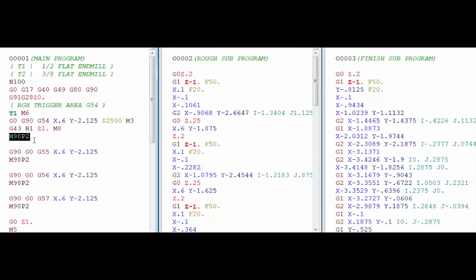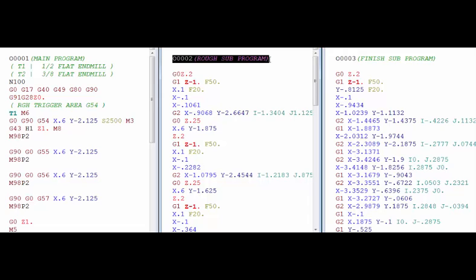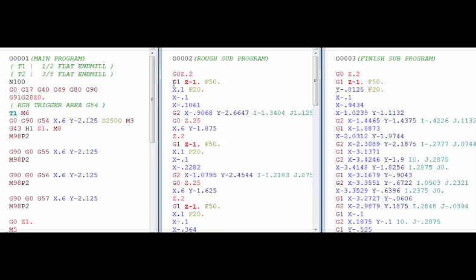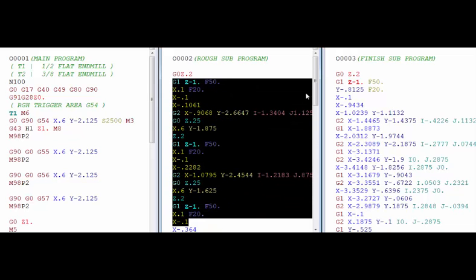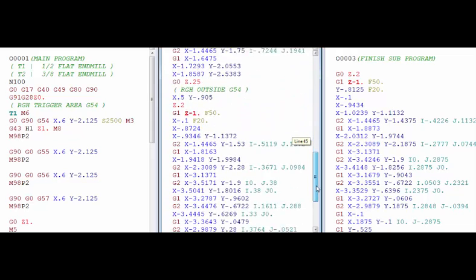So M98 says subprogram call and the P2 following it is calling for program 2. So what it does, it looks for program 2 in the program directory and then starts running from the top there. So right now we are sitting at 1 inch above the part and what it will do then is rapid to 200 thousandths above the part and do all the roughing operations in this program.